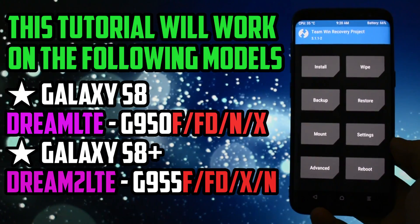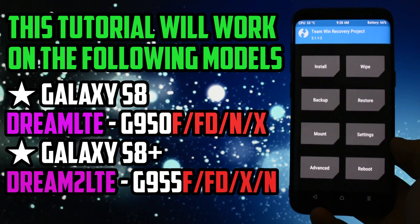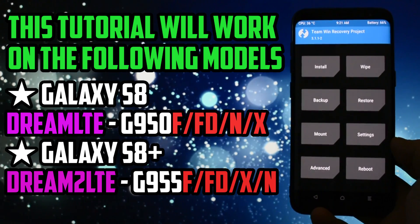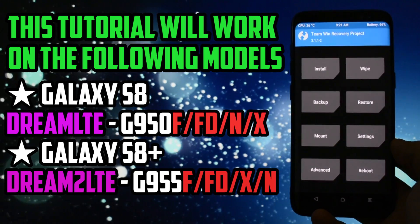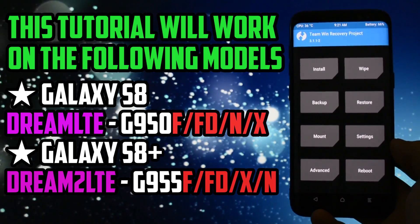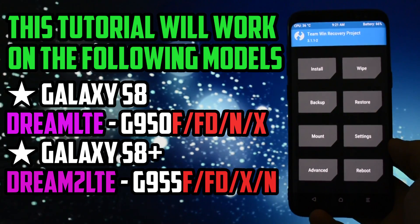You should know that today's tutorial will work on Galaxy S8 or S8+ with Exynos processor. All the models supported are listed onto the screen right now.